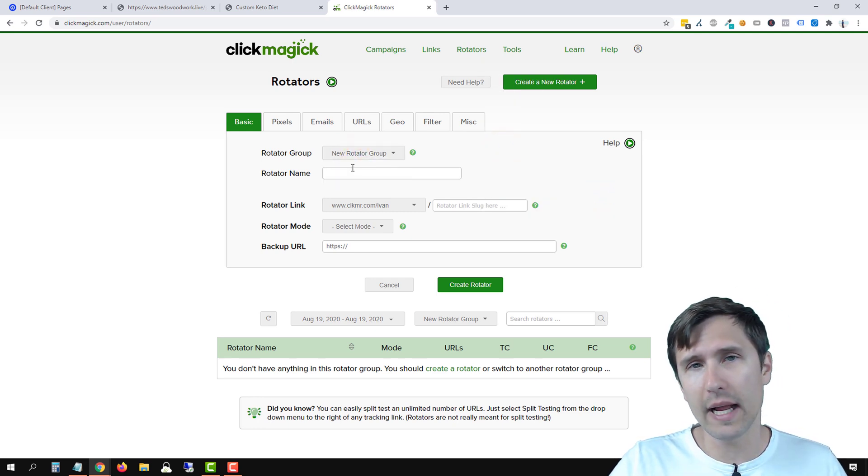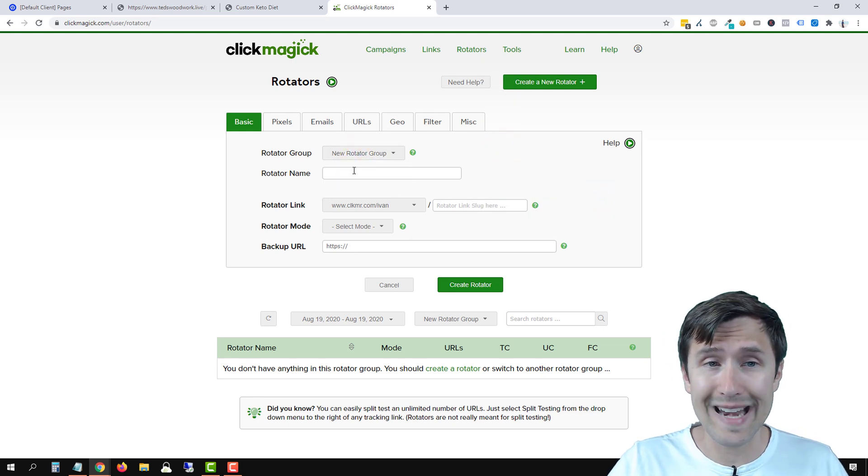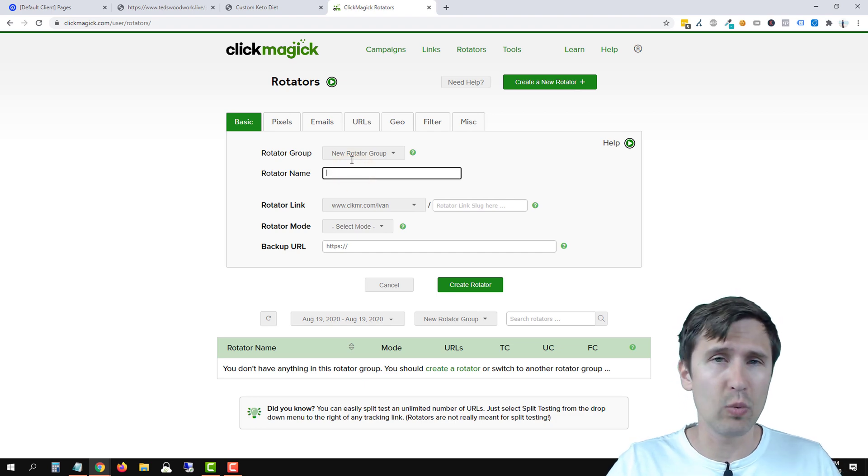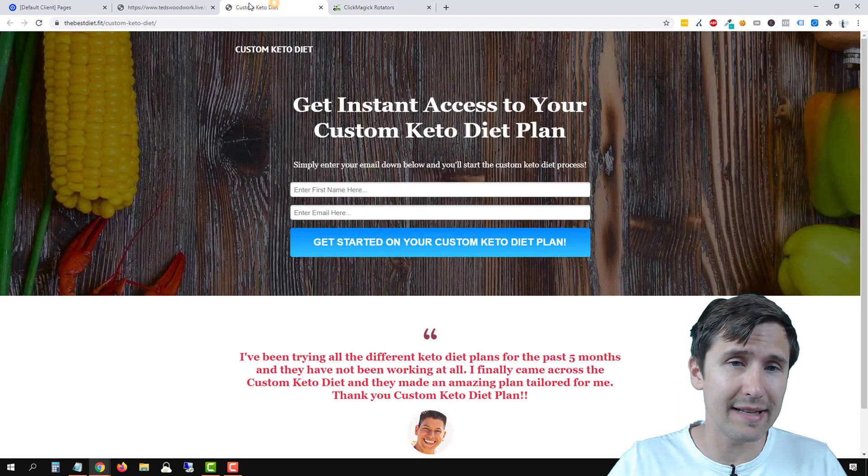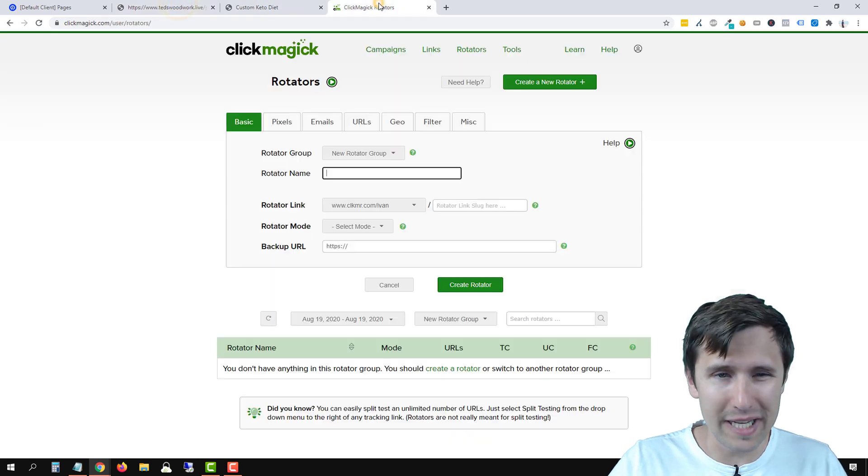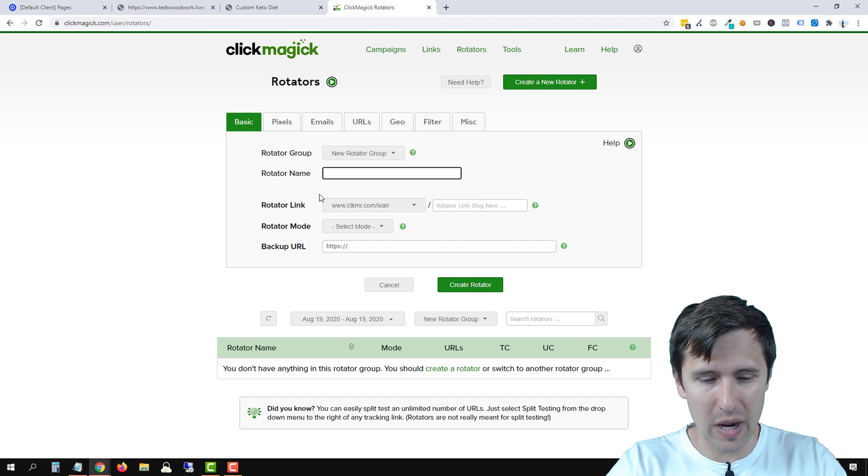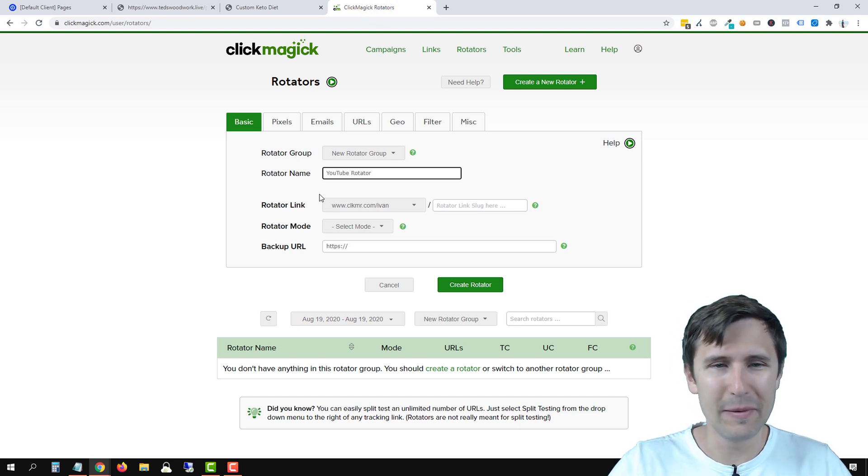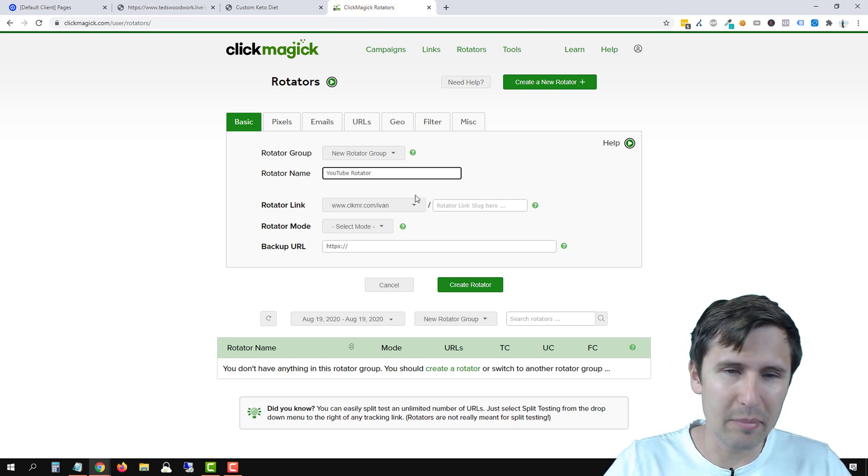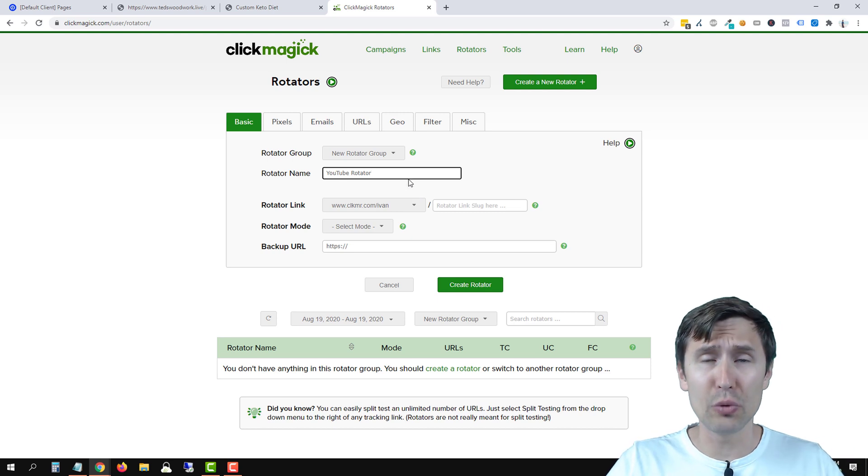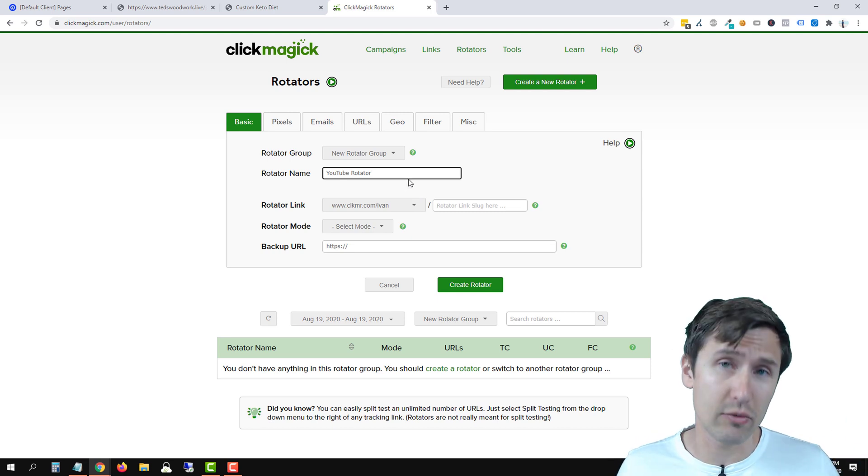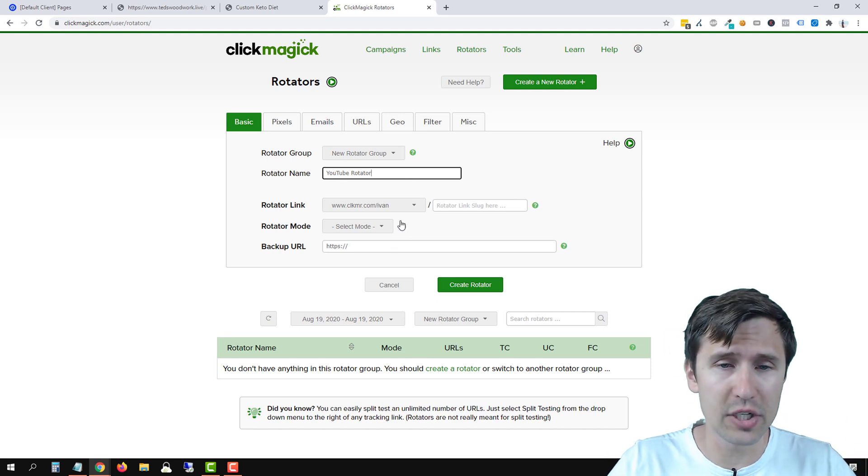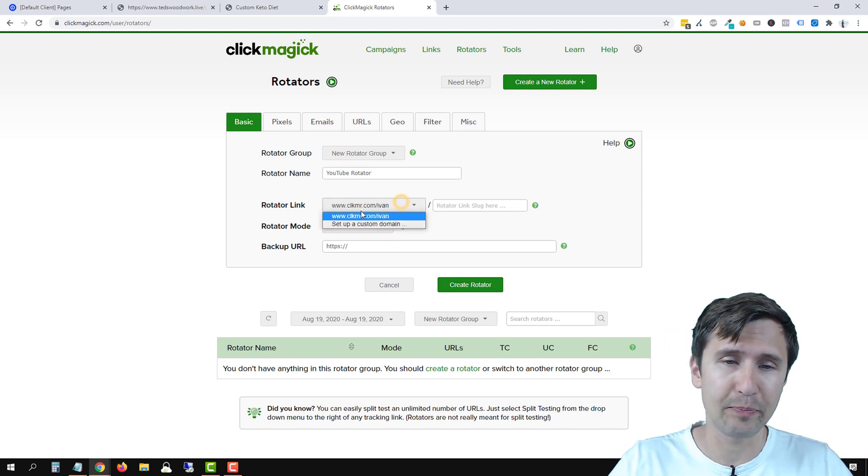Next, we're going to enter the rotator name. So in this case, we want to rotate these two completely unrelated products. So I'm just going to call it YouTube rotator. But you would make the name that suits you because once you have a lot of rotators, you obviously want to be able to refer to it later on.